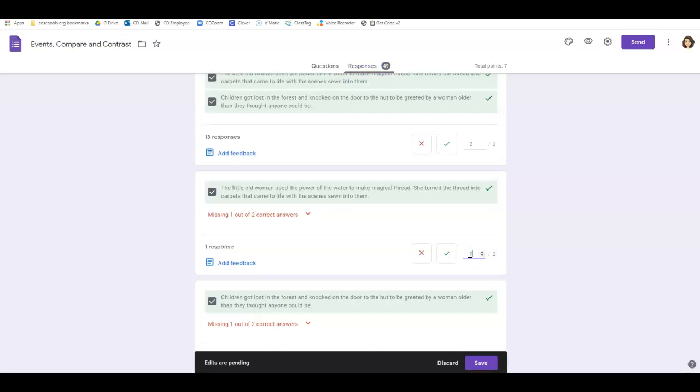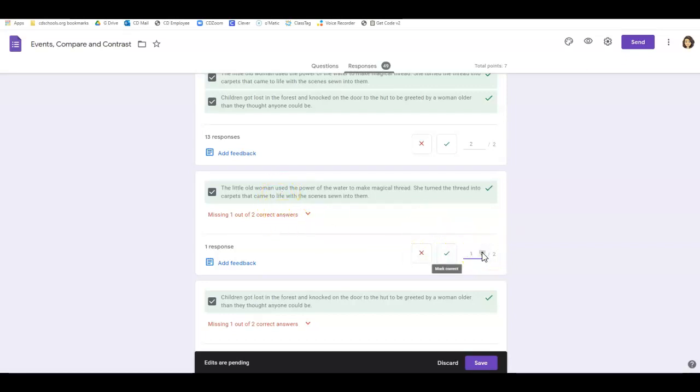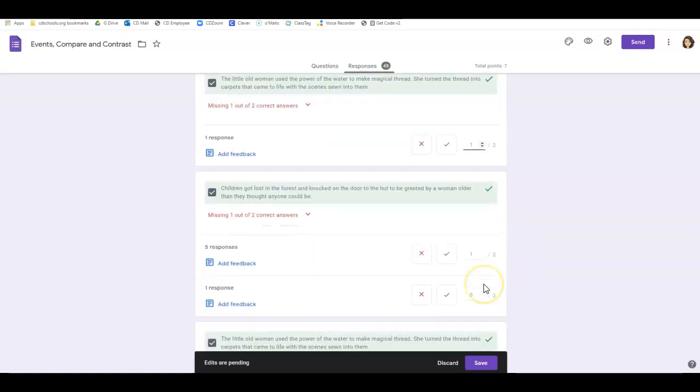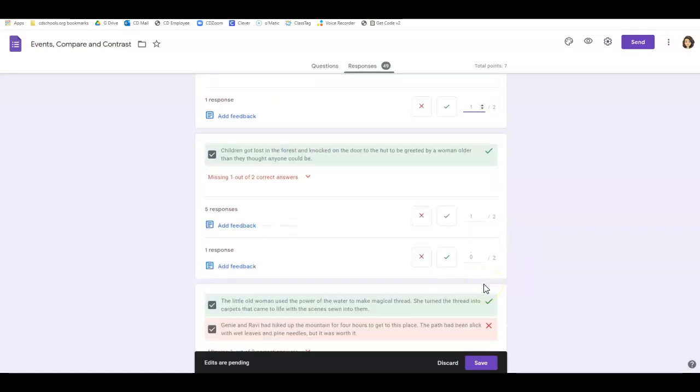Now that that's a zero, I needed to say hold on, if they got one out of two, they should have a one. So they should have one point for one right and one wrong.